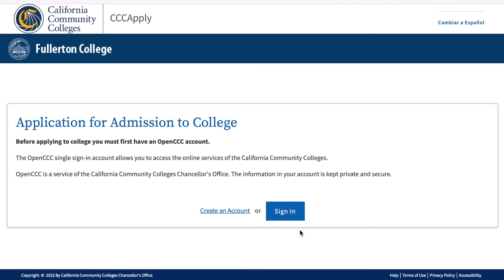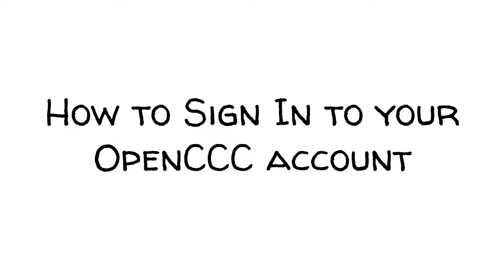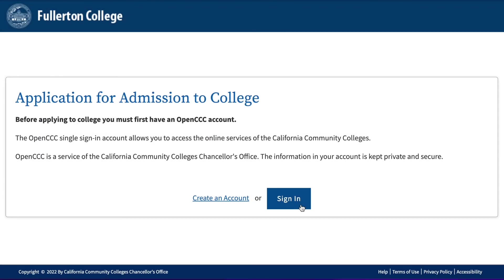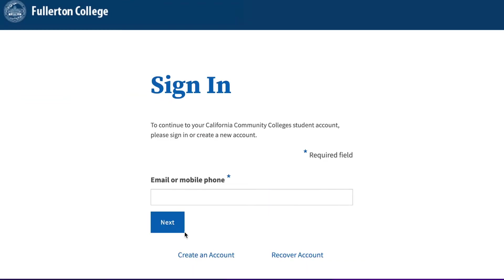If you've applied to other community colleges, took a dual enrollment class at your high school, or took a class at the FC campus, you may already have an account and can skip this step and sign in using the username and password you created. If you have never applied to a California Community College, click on Create an Account. For those of you who have an OpenCCC account, this is how you will sign in: use your email or phone number and password. If you forgot your login information, click Recover Account.